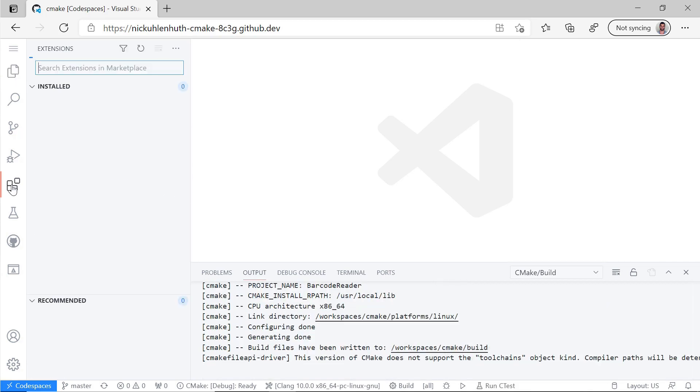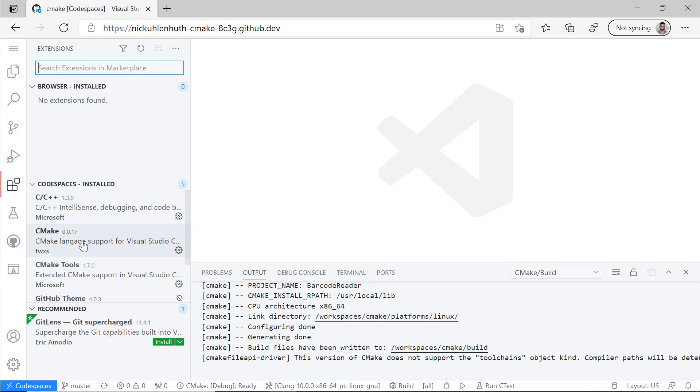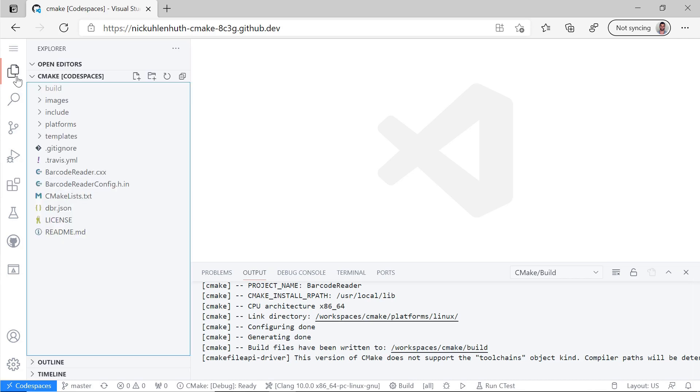And speaking of the CMake Tools extension, let me actually just go over into our extensions here. You can see Codespaces has some C++ extensions already installed for me so that I can be productive without having to install anything extra.